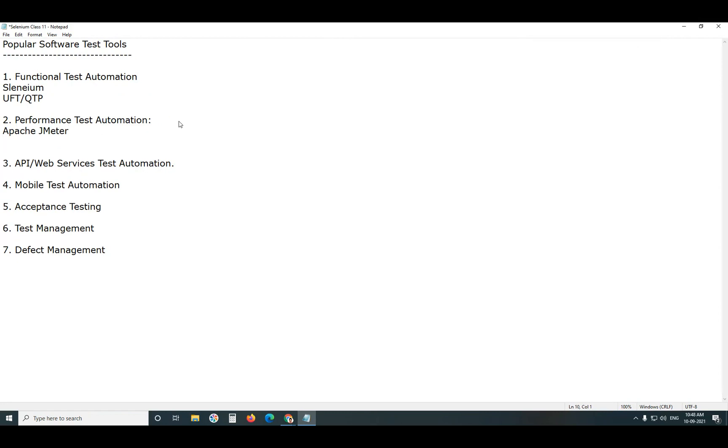Next, Micro Focus Load Runner. It is Commercial Tool.